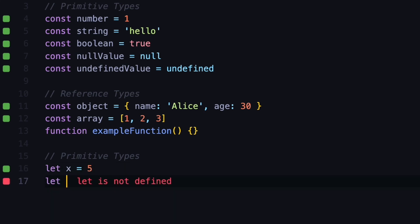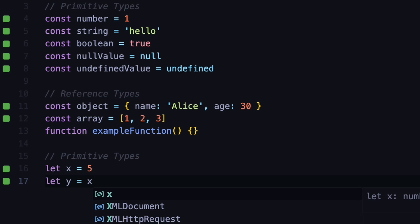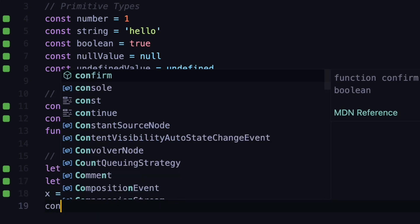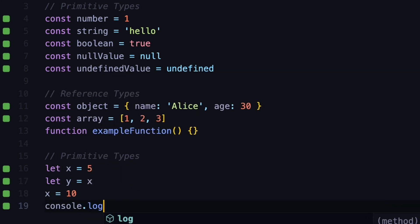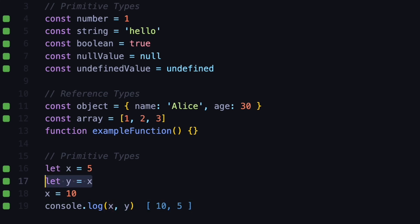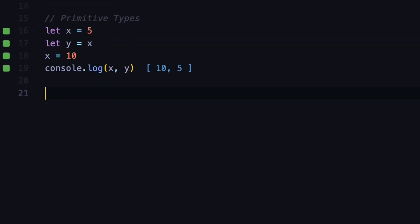And if you assign another variable, let's say y, and you assign this to be the same as x, another copy is created for this y variable and it is stored in memory. So now if we try to change x and set it to 10, and we console log both x and y, you can see that for x we have 10 because we just reassigned it, but for y we still have 5 because we created a copy at that point and y wasn't reassigned to 10 like x.